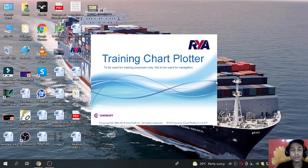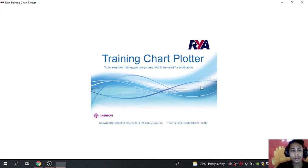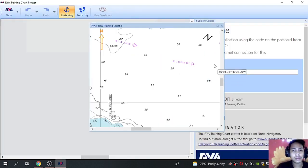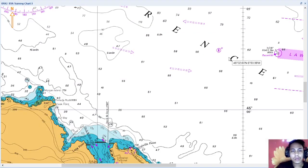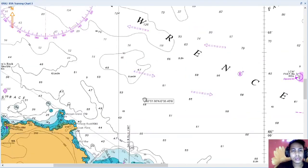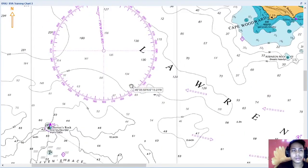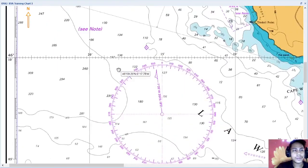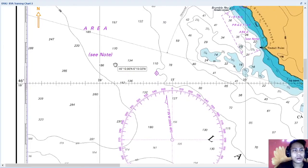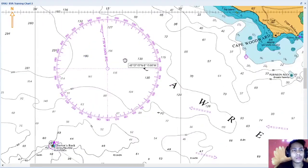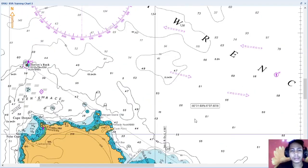So loading. So as you can see guys, this is the Chart Plotter, or RYA Chart Plotter.